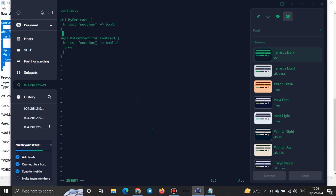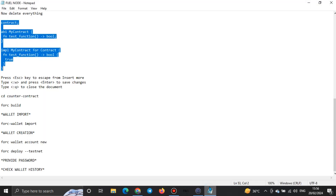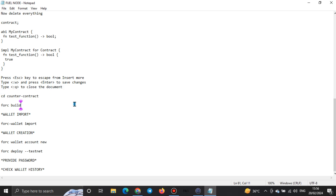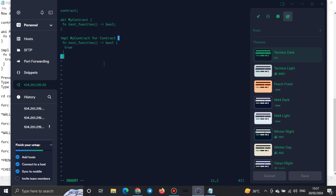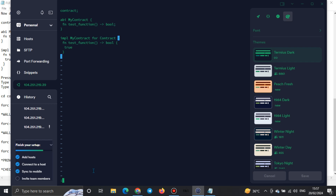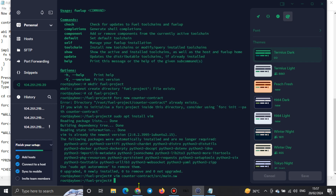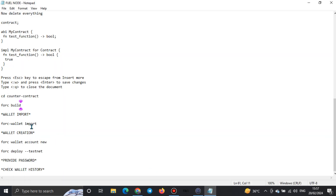After deleting everything in VIM, go back to your code and copy the contract exactly as shown, then come back to Tamias and paste with Ctrl+Shift+V. Once done, press Escape to exit Insert mode. Then type colon W and Enter to save changes, and then colon Q and Enter to close the document. You'll see the page exits, and you can then continue with the counter contract commands.